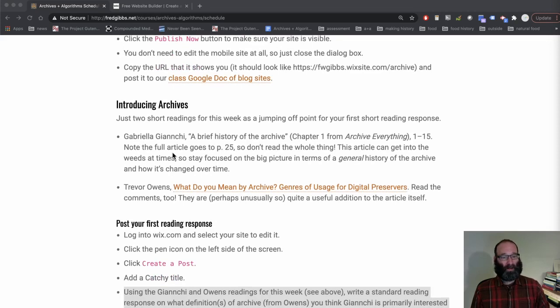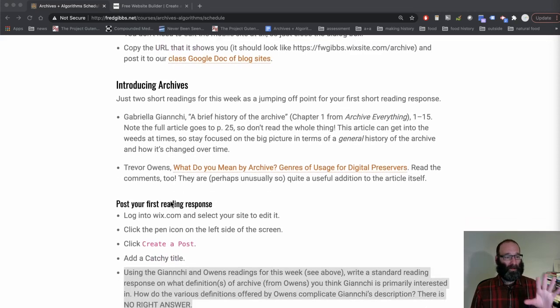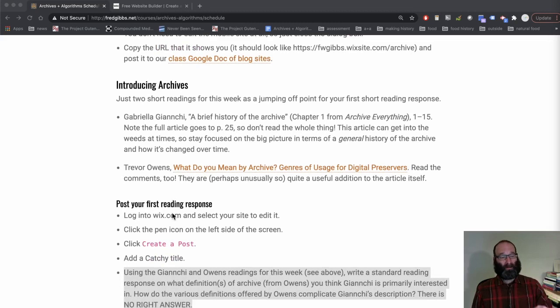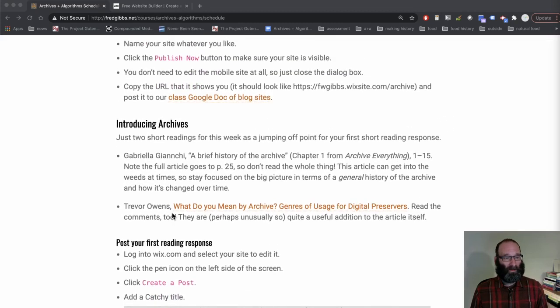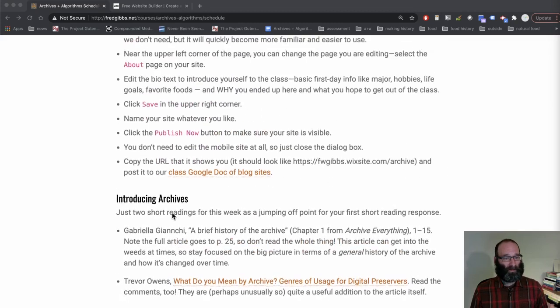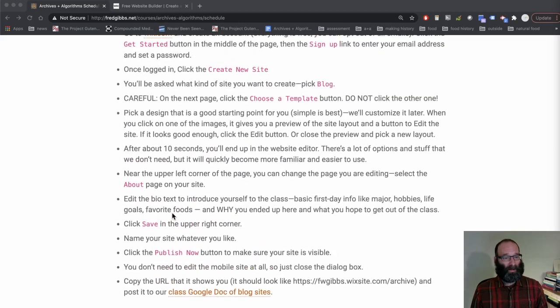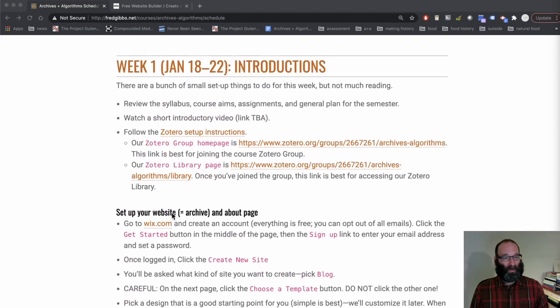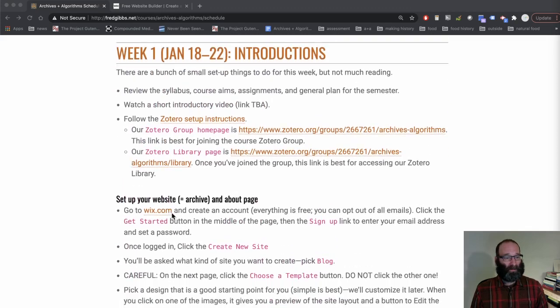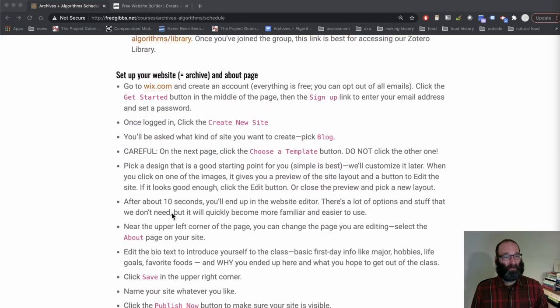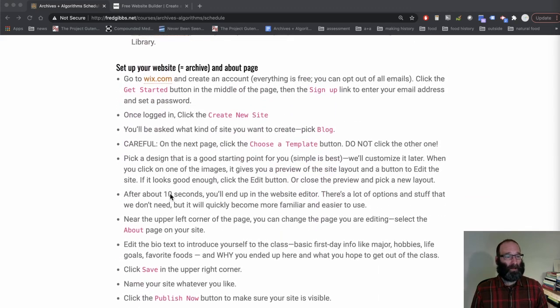You have a short reading assignment for today and then you need to post your first reading response to your site, which I will also demonstrate in the screencast because it just takes a second. Again, sometimes it's easier just to see it. Okay, so let's follow these steps.